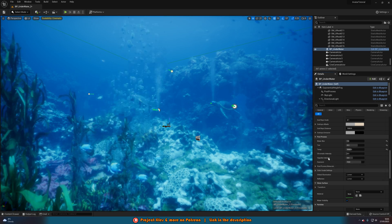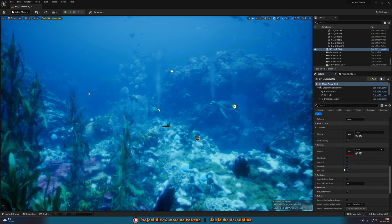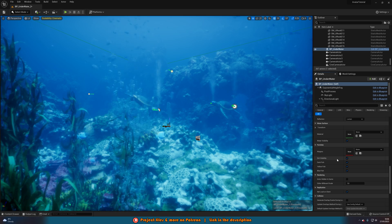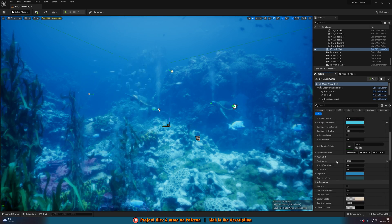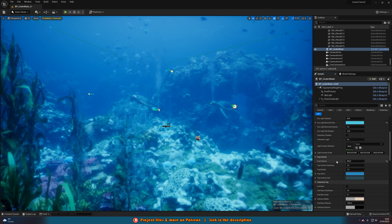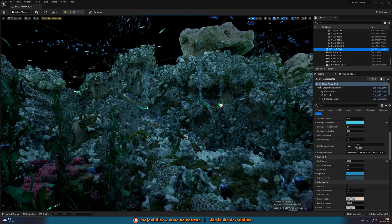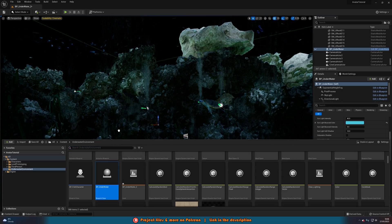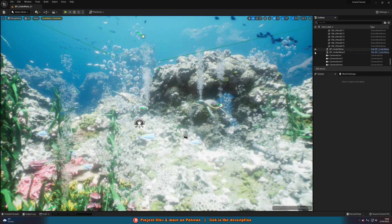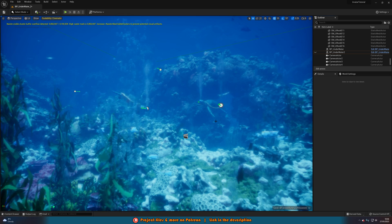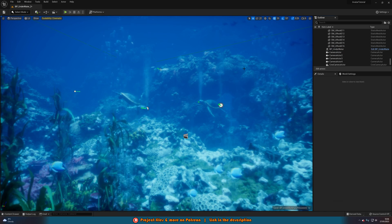Everything else in here I'm leaving the same. You can go down to water surface and particles and change those if you want, but I'm not going to. That's really all I'm changing, but you'll notice we've made a huge difference. I can drag in the original BP_underwater to compare — this is what it looked like before we did anything, and this is what it looks like after all our changes. It looks so much nicer and more realistic for an underwater scene.